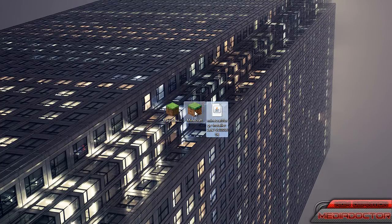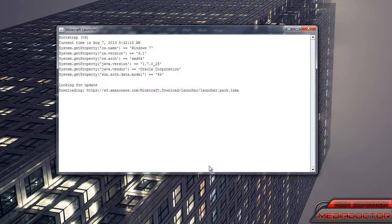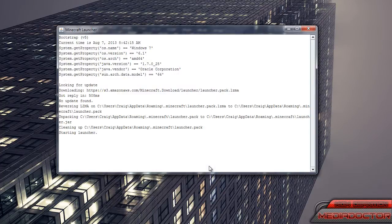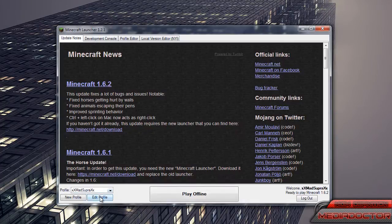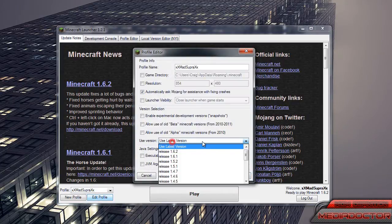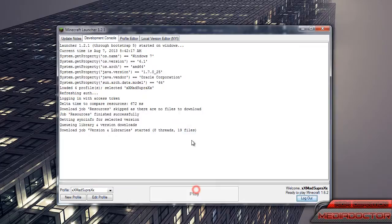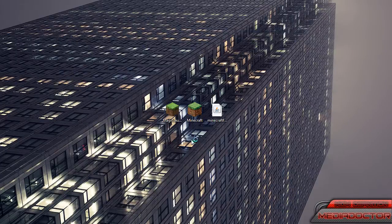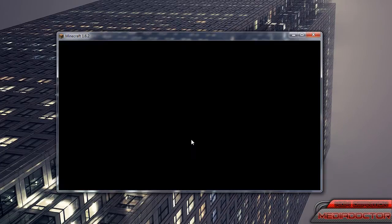First thing you're going to do, open the official Minecraft Launcher, go to Edit Profile, make sure it's Use Latest Version. This is just to make sure that you're using the latest version of Minecraft.